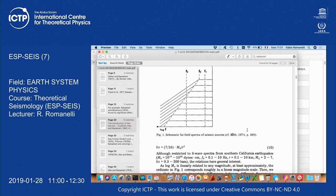When we put back some information about the rupture time, as we found in the Haskell model — which is the simplest extended source model — we have seen that we have two kinematic parameters that are very important. One is the time derivative of the slip function, and we call that the rise time. That's one of the two boxcars that can be convolved to get information about time. The second one is rupture time, which for a simple unilateral rupture is the length of the fault divided by the rupture velocity — on average about 80% of the S-wave velocity.